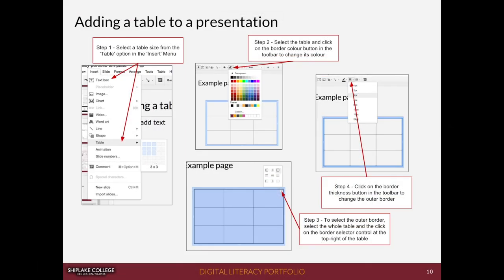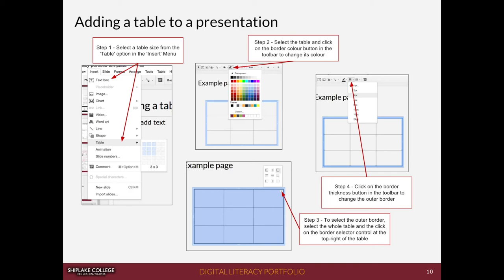And there you have it. Now we've got our screenshots in our portfolio with annotations explaining what's happening at each stage and in each screenshot. Now somebody could read this and follow these instructions to apply the same skills themselves, learning from what you have learnt and shown in your portfolios.